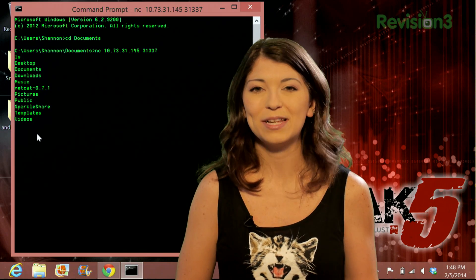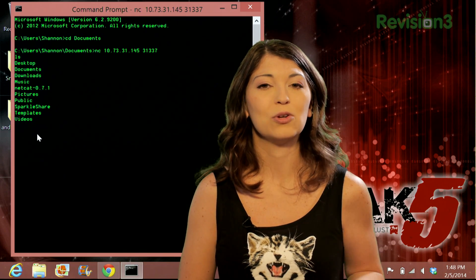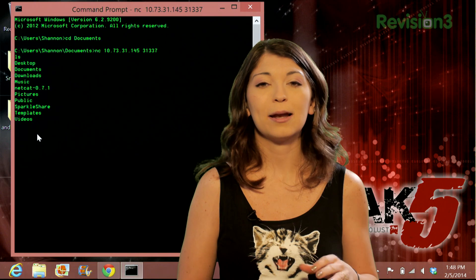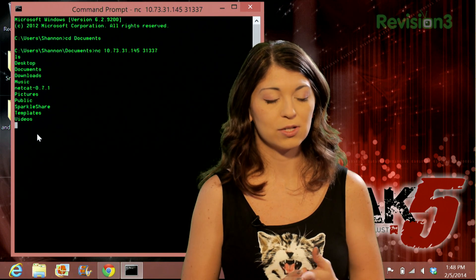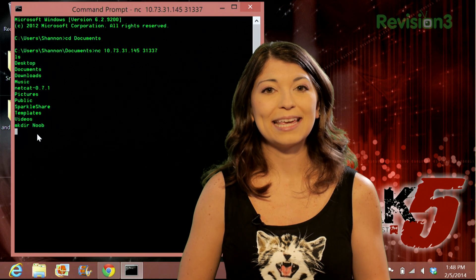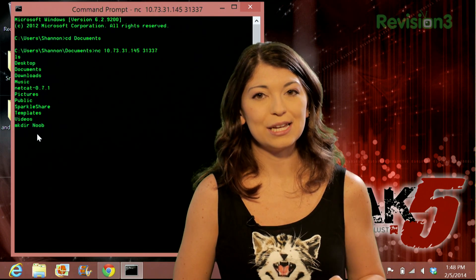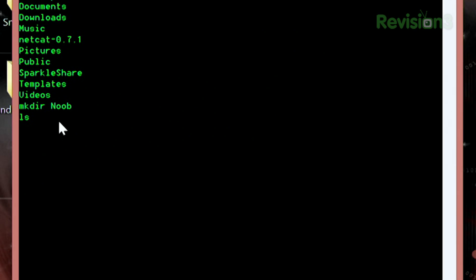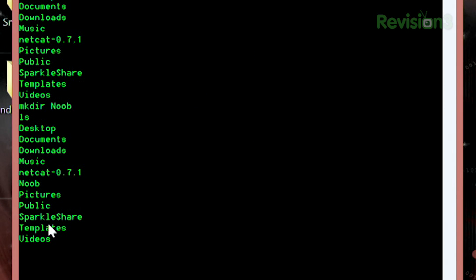In Windows I can also do some fun stuff. I can use this to make a new directory. Using regular Linux commands, that's mkdir, and I'll make a new one called noob and press enter. I can use the ls command again to confirm the directory was created, and now I see noob right in the center.